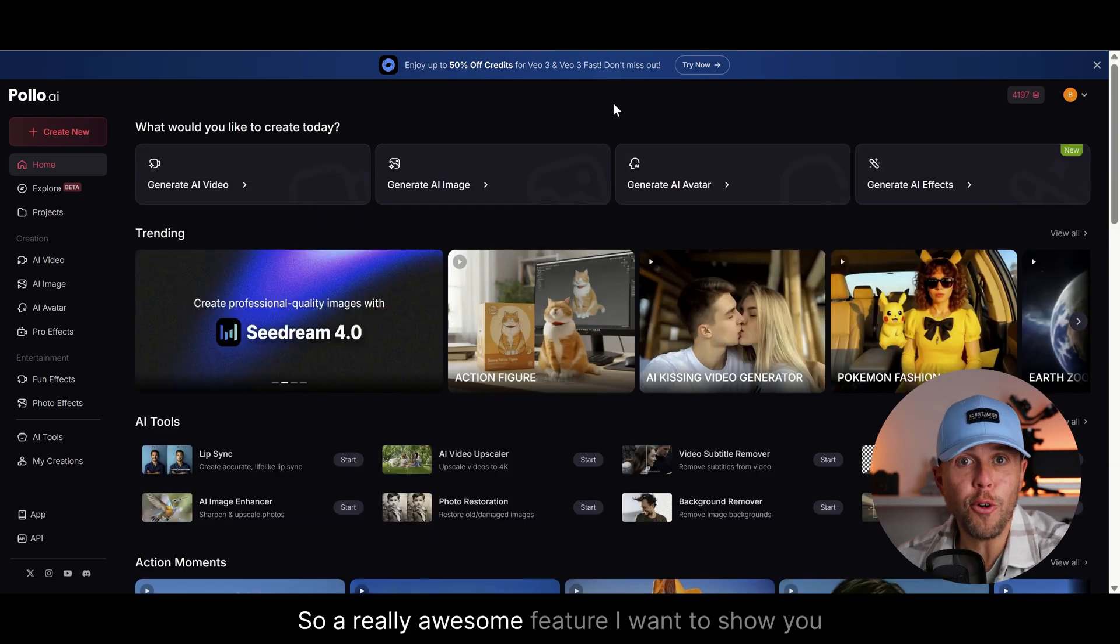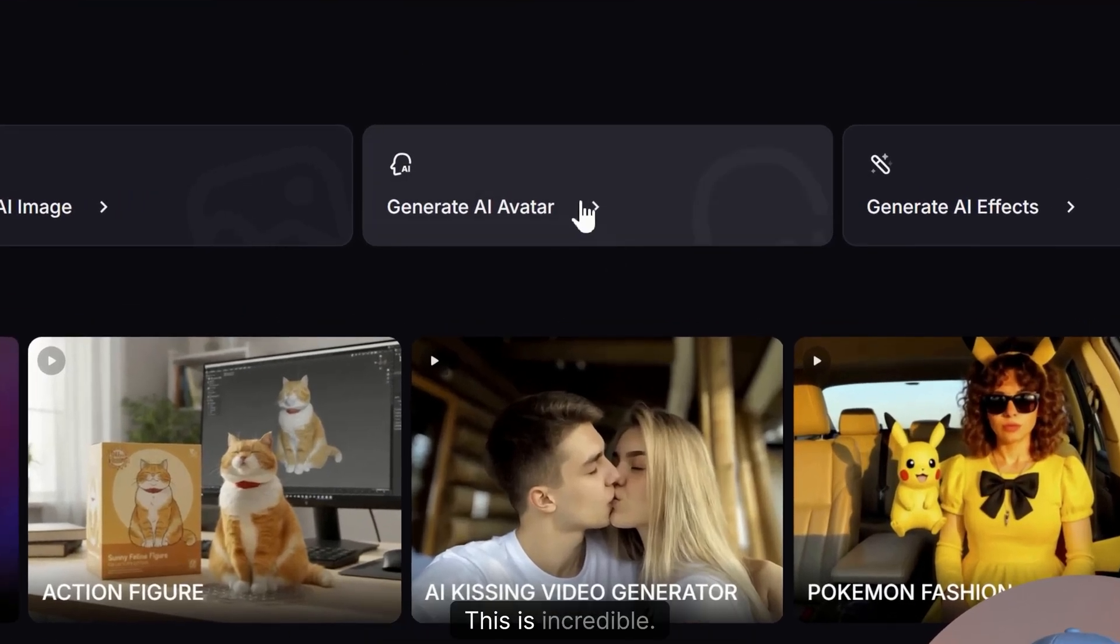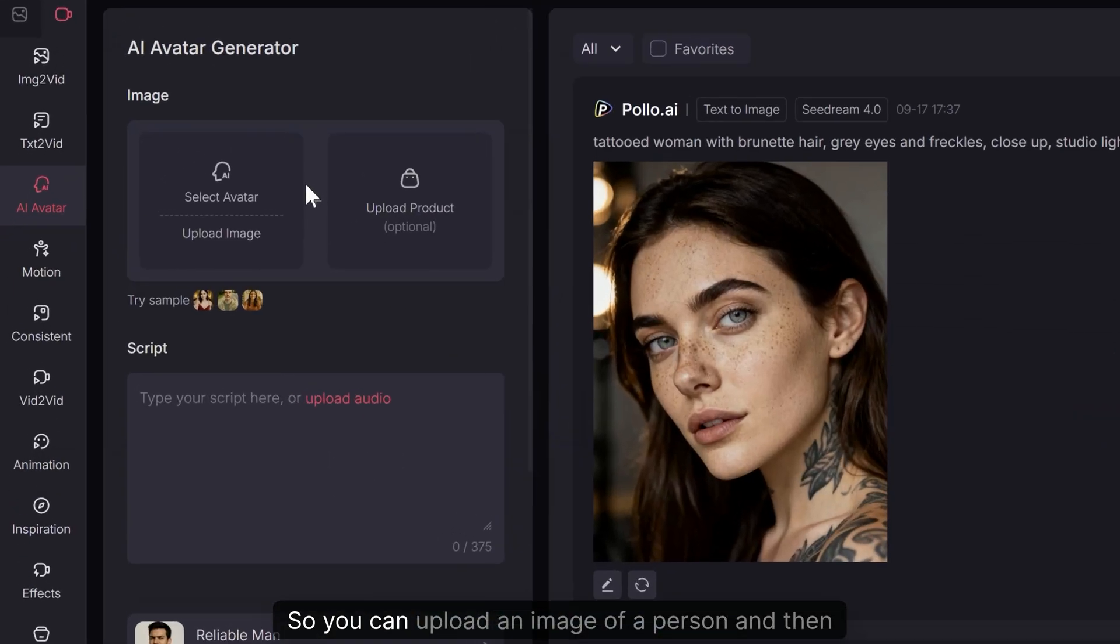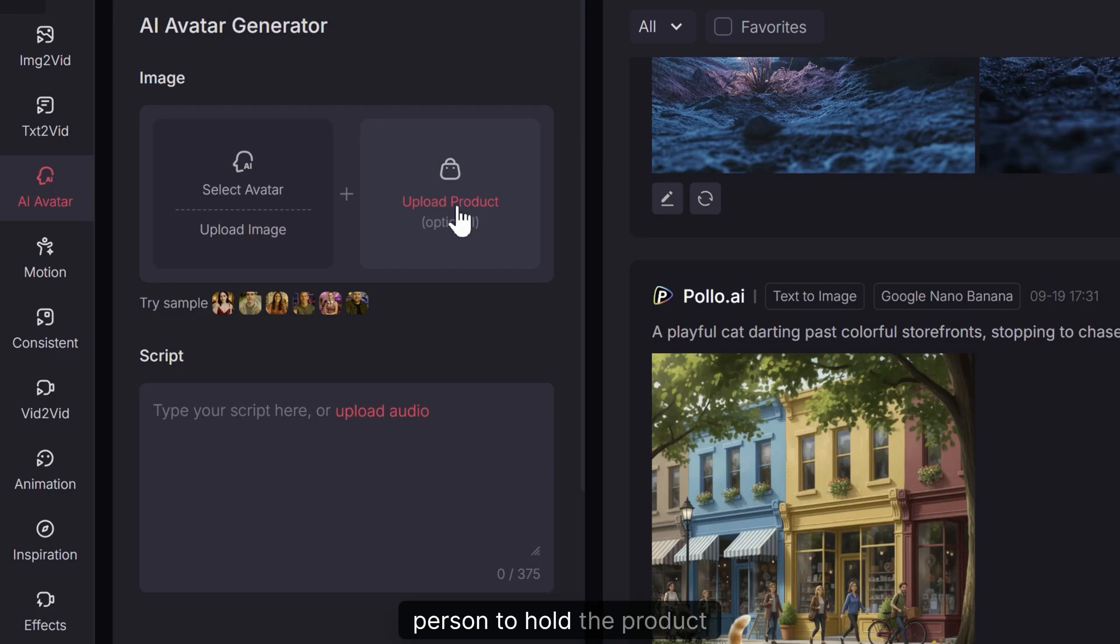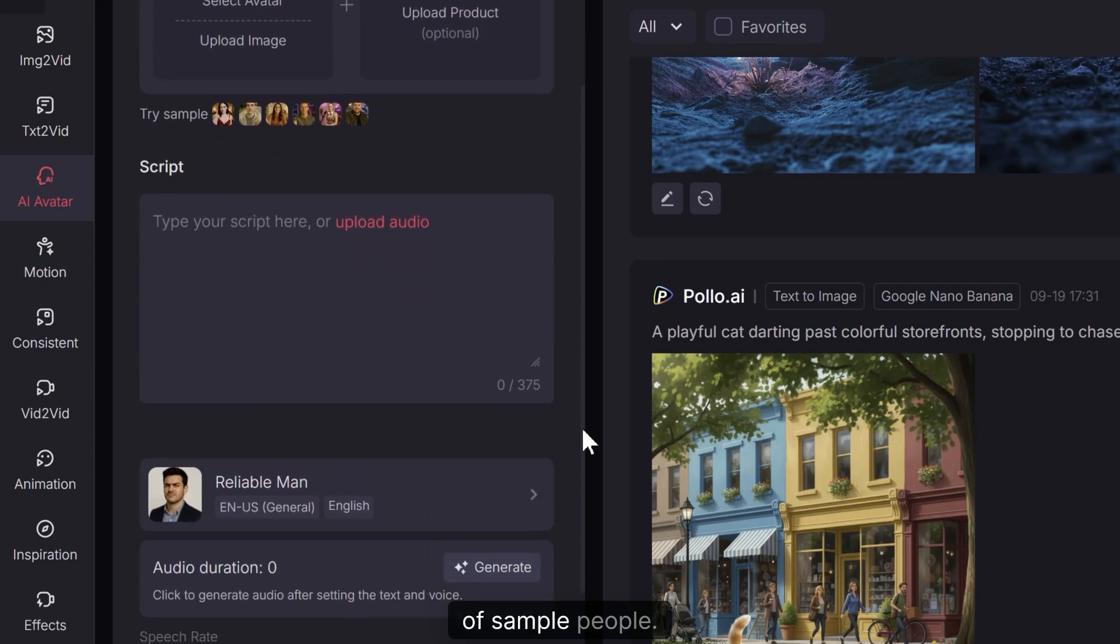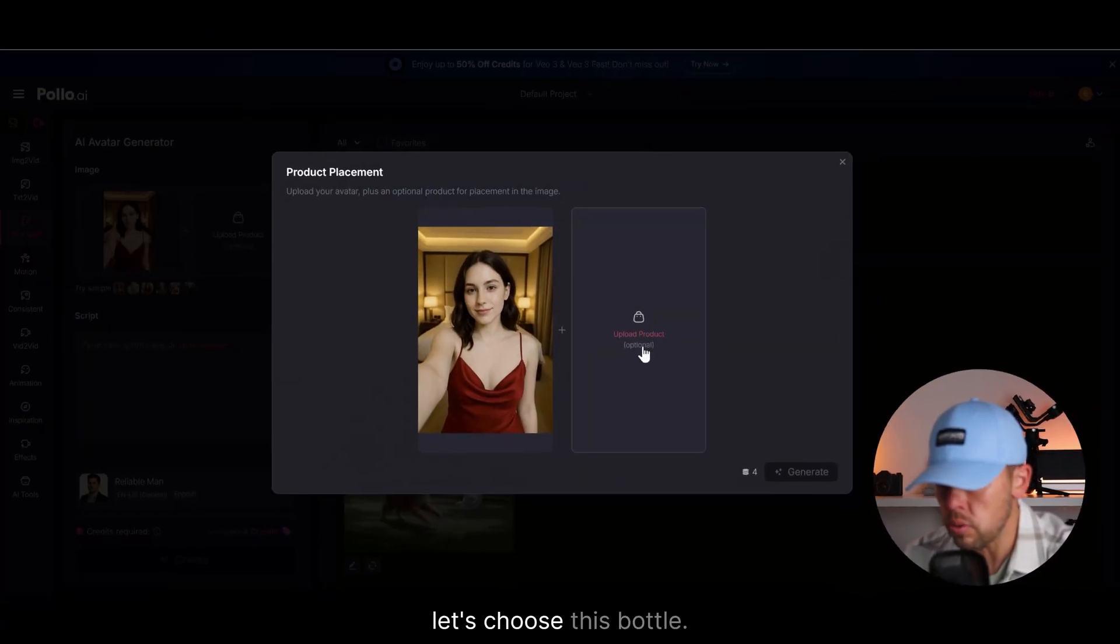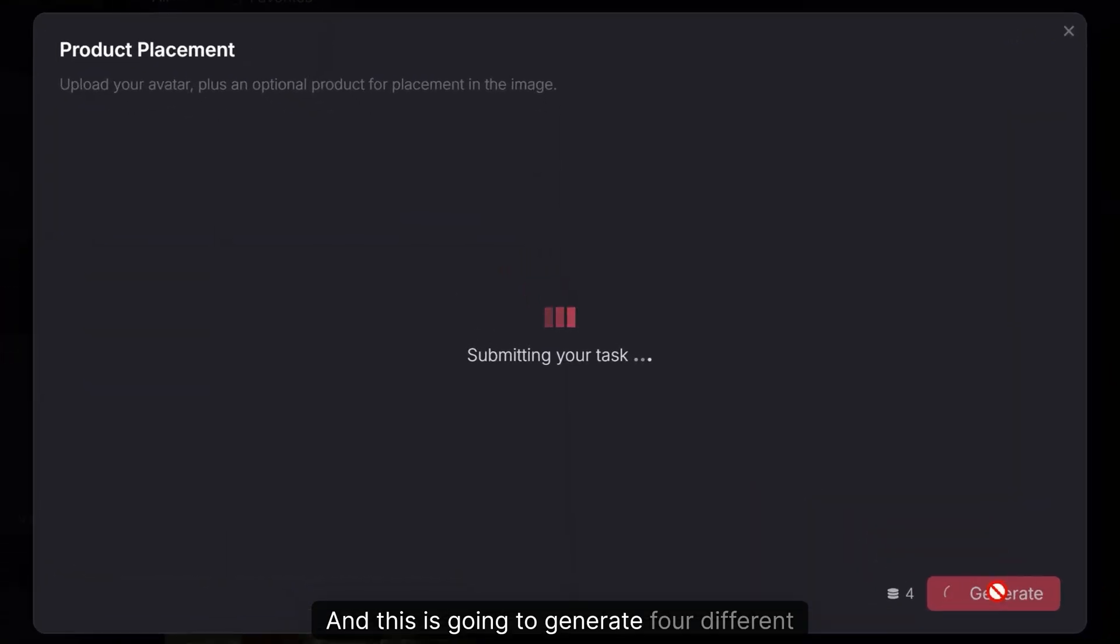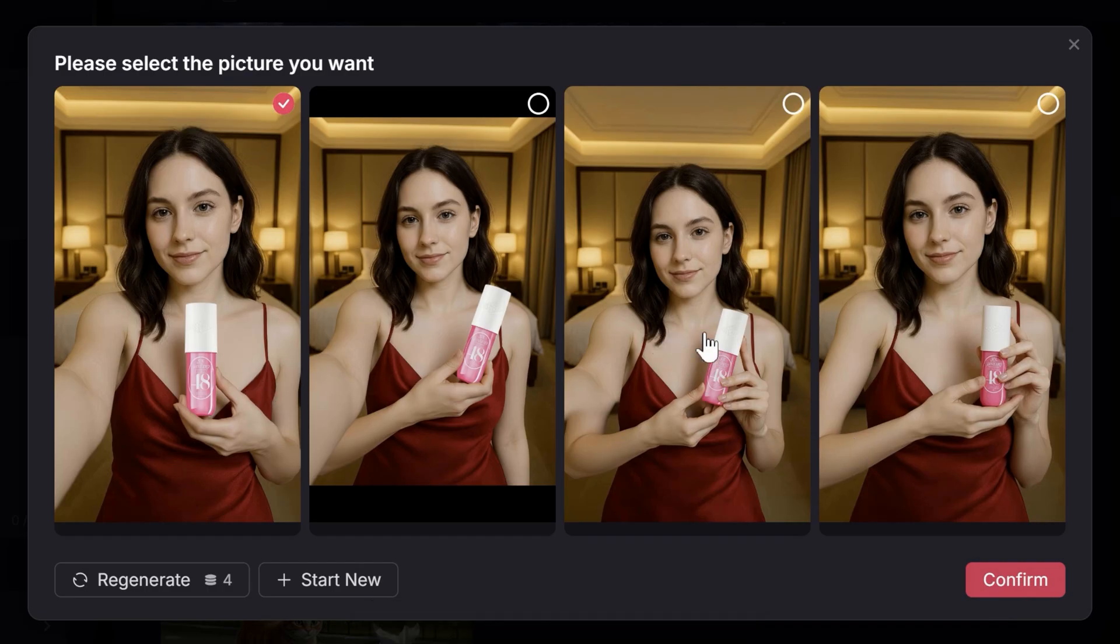So a really awesome feature I want to show you here is this generate AI avatar. This is incredible. So you click on this here and I'll show you what you can do. So you can upload an image of a person and then you can add in a product and you can get that person to hold the product in a video, or you can choose from their options of sample people. So in this case I'm going to just choose this woman right here. I'm going to upload a product. Let's choose this bottle. Press generate and this is going to generate four different images for you to choose from which is the best and looks the most real.